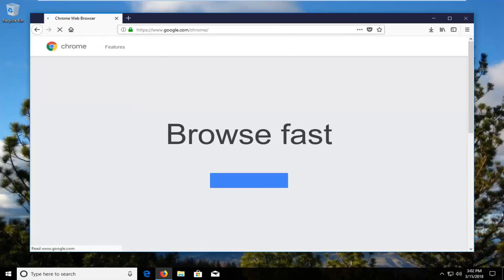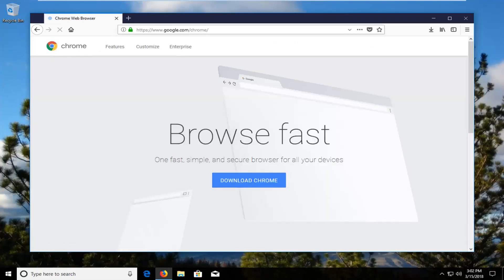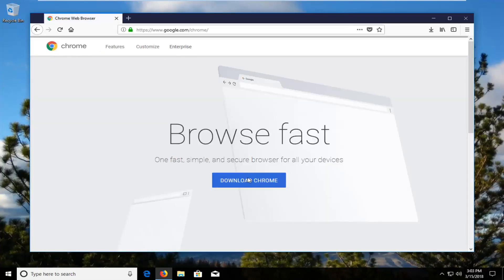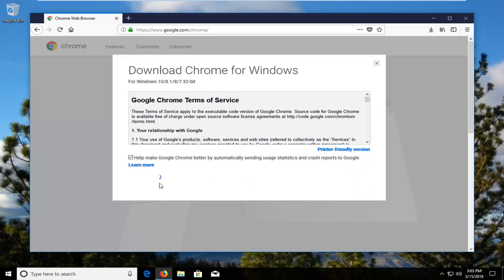Google.com should be the top of the URL bar and you want to select download Chrome on this page. After you've looked through the terms of service you want to accept and install.